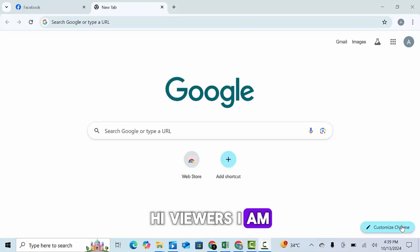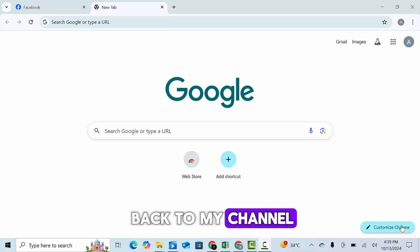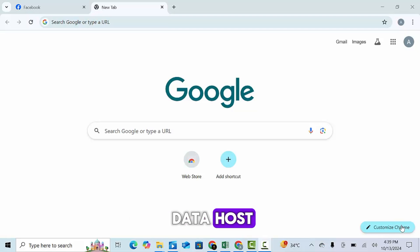Hi viewers, I am your host Malik Adil and welcome back to my channel Data Host.